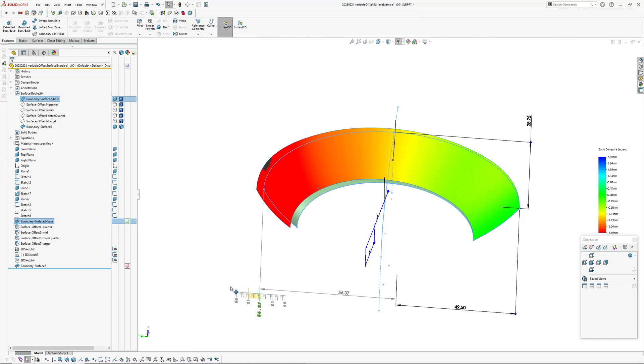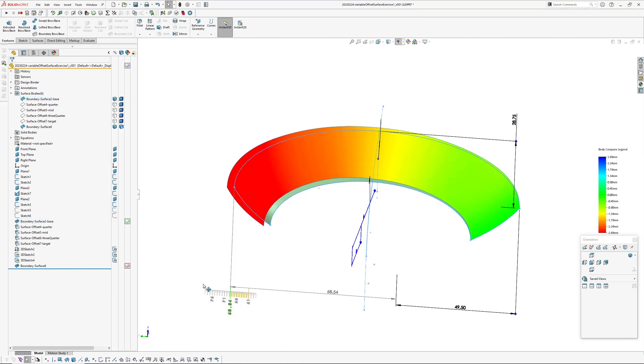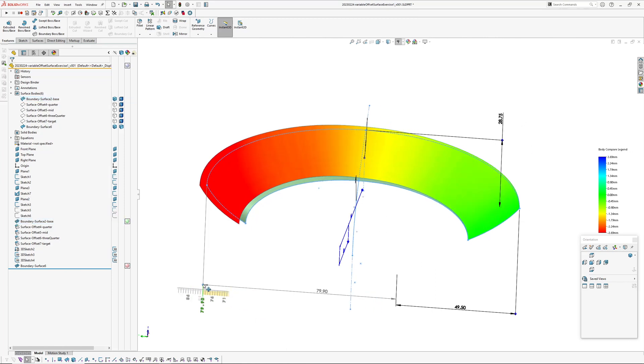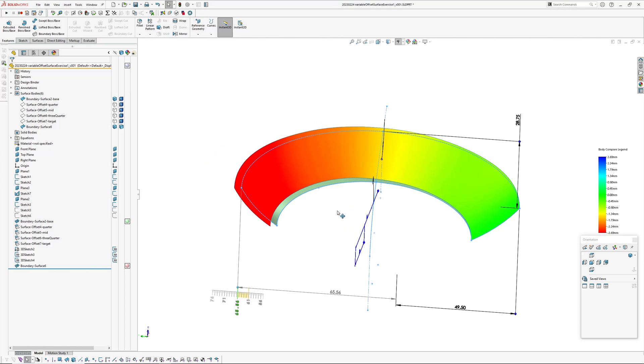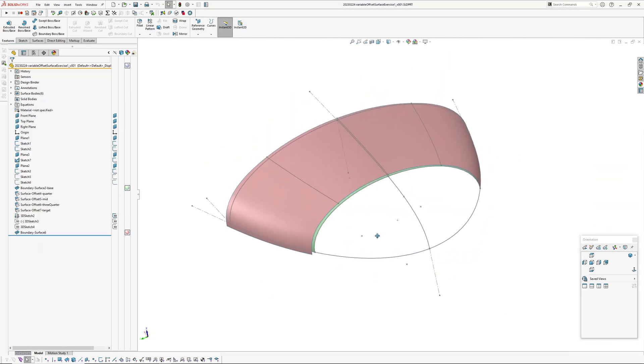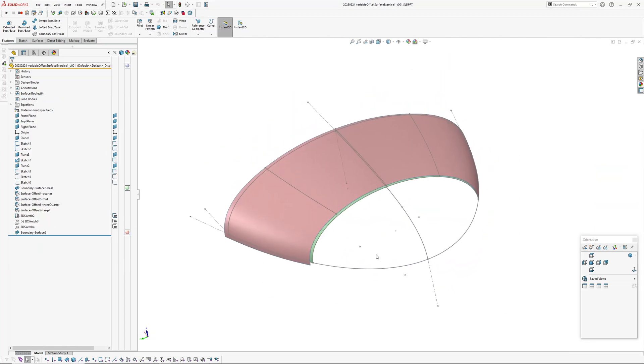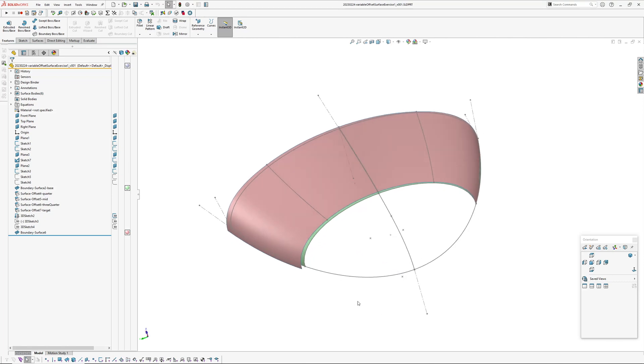So there's a quick rundown on how to make a variable offset surface in SolidWorks using base curves and offset surfaces and global variables. Thanks for watching, Andrew Jackson, AJ Design Studio, bye.